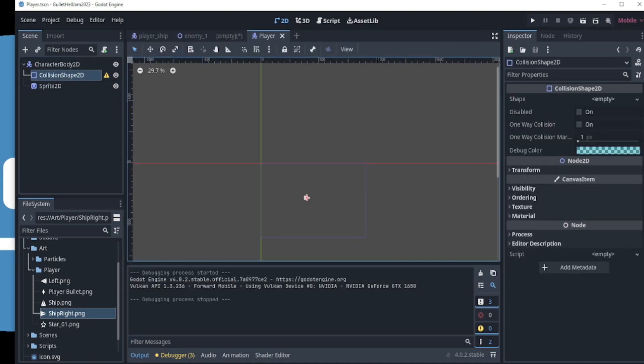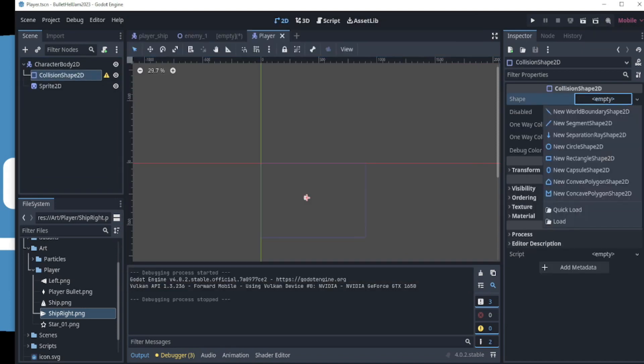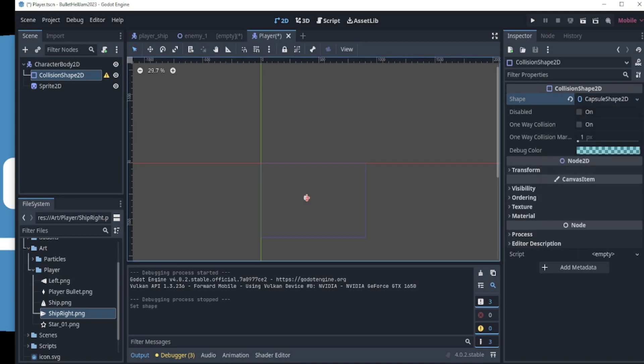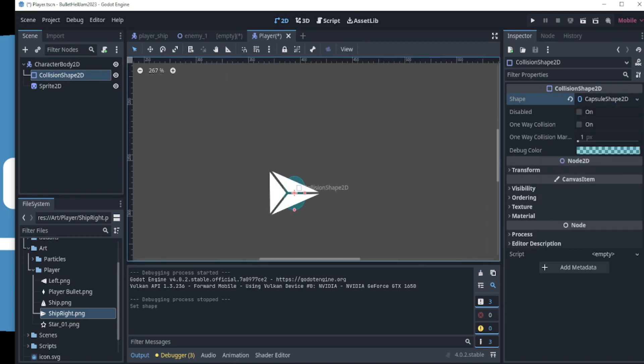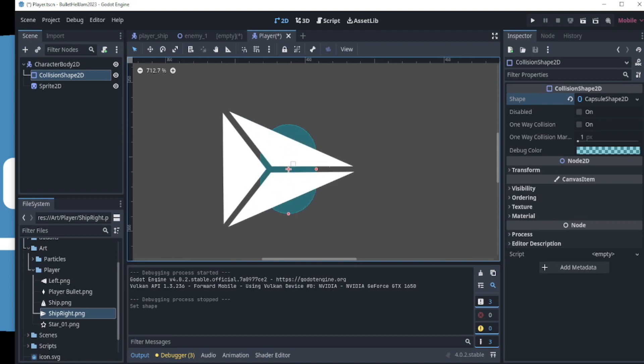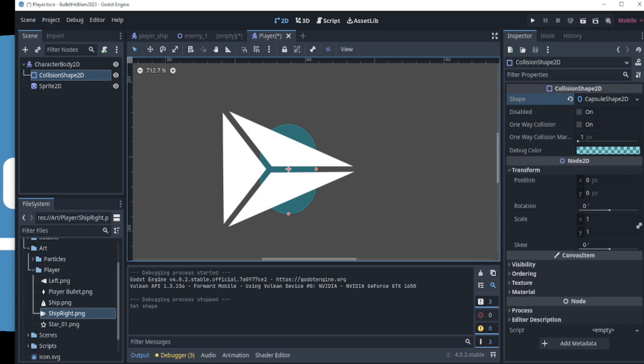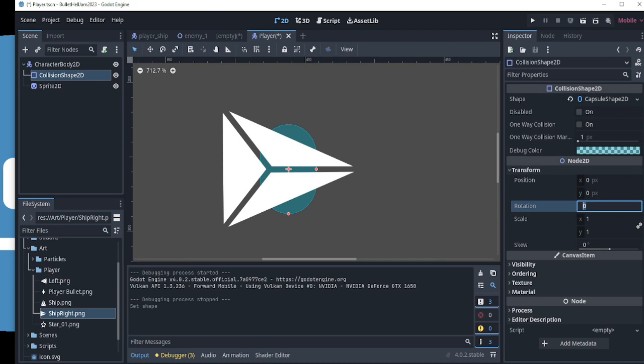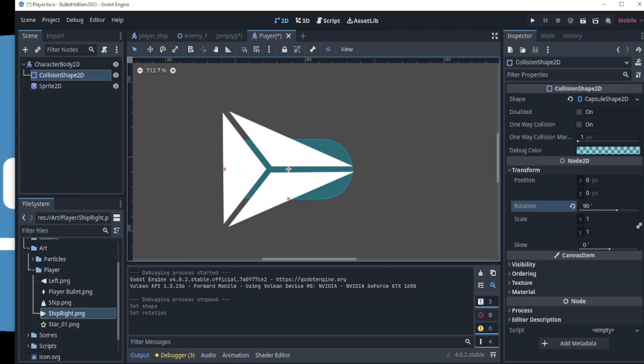we select the collision shape 2D and in the inspector, we click on the drop down for shape. I will choose a new capsule collider shape 2D. I will need to change its rotation to fit the player. I do this by going to Transform and setting its rotation to 90 degrees. I can adjust the size by clicking on the pink dots and dragging it to the desired size. See? That was not so difficult, right? I told you that Godot 4 makes things easy.